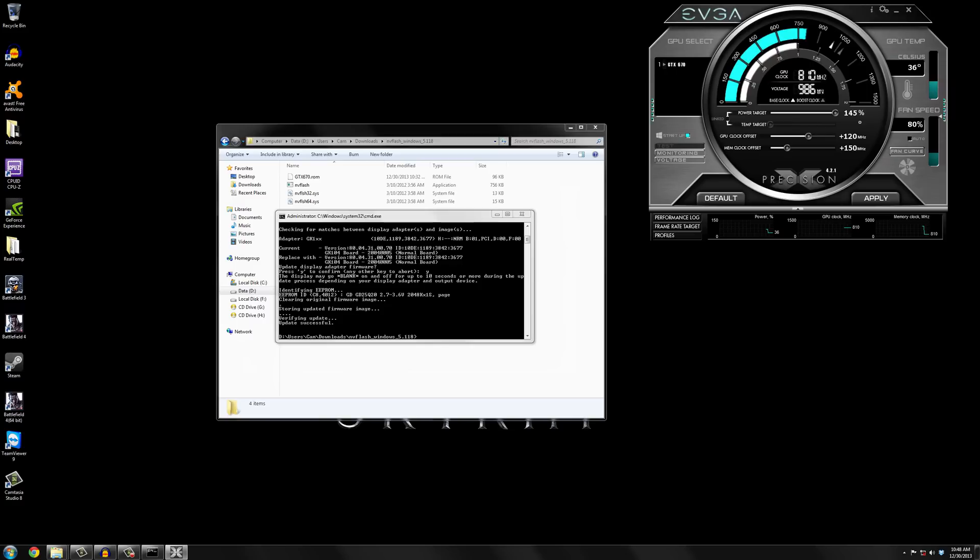So I'll restart it and show you how it's all working and stuff just to prove that the flash actually works. So I'll be back in a couple minutes.